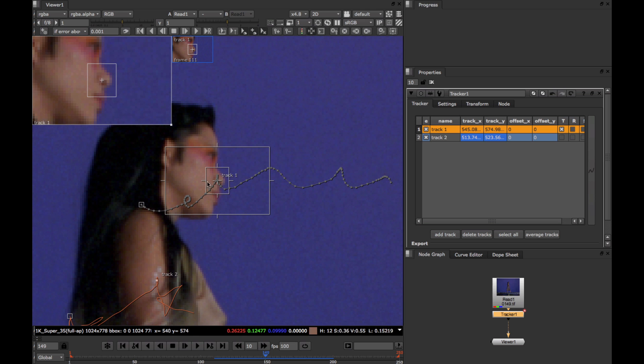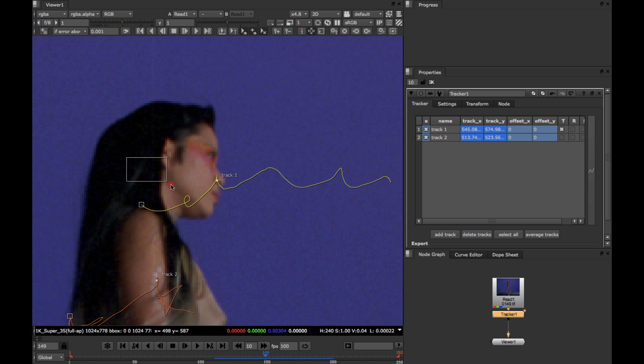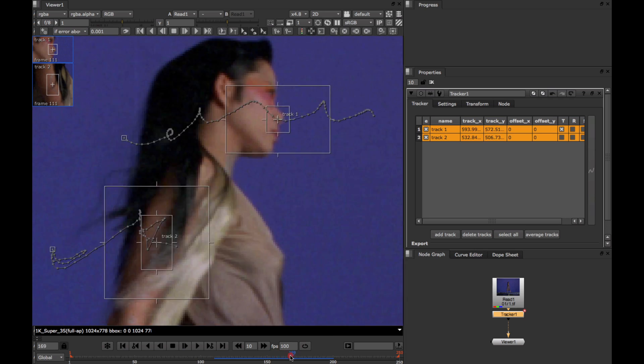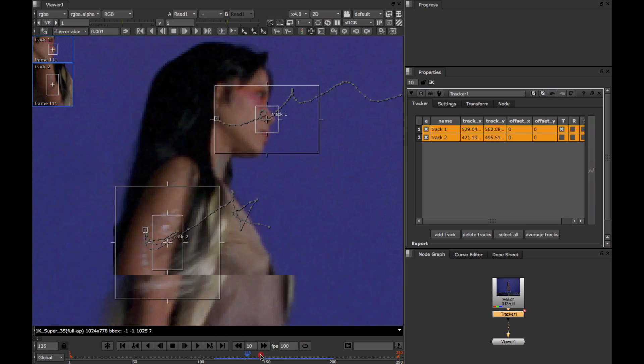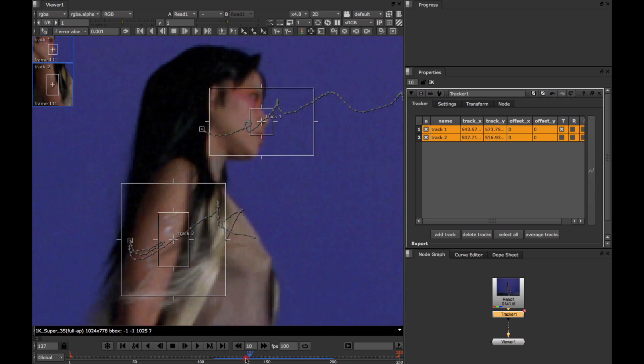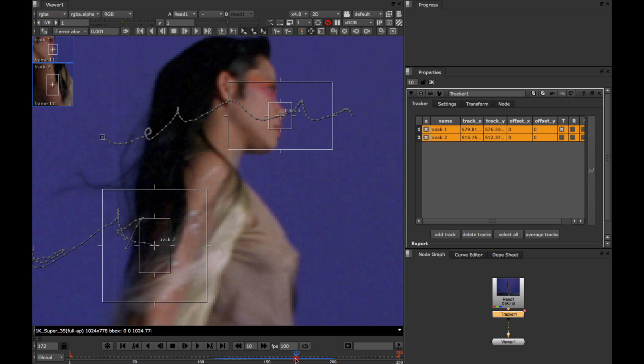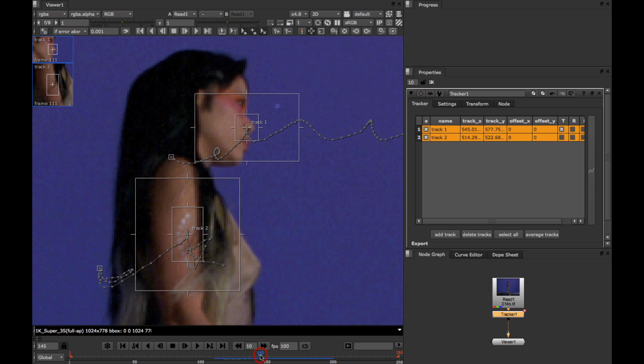The nice thing about using the center viewer option is that we get to see the rest of the picture as well as the stabilized tracks. And also, if we select multiple tracks, we get to see the average, the stabilized average of both of these tracks.